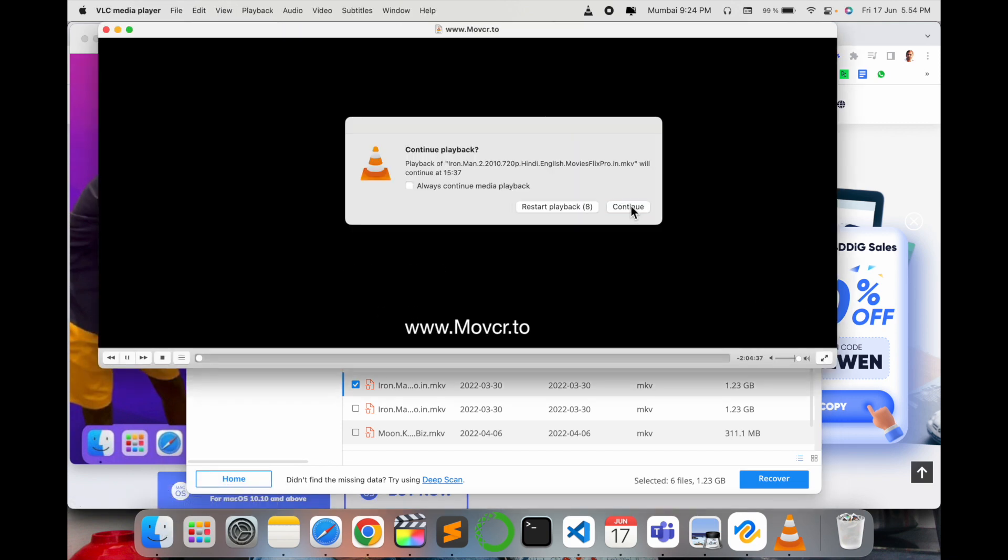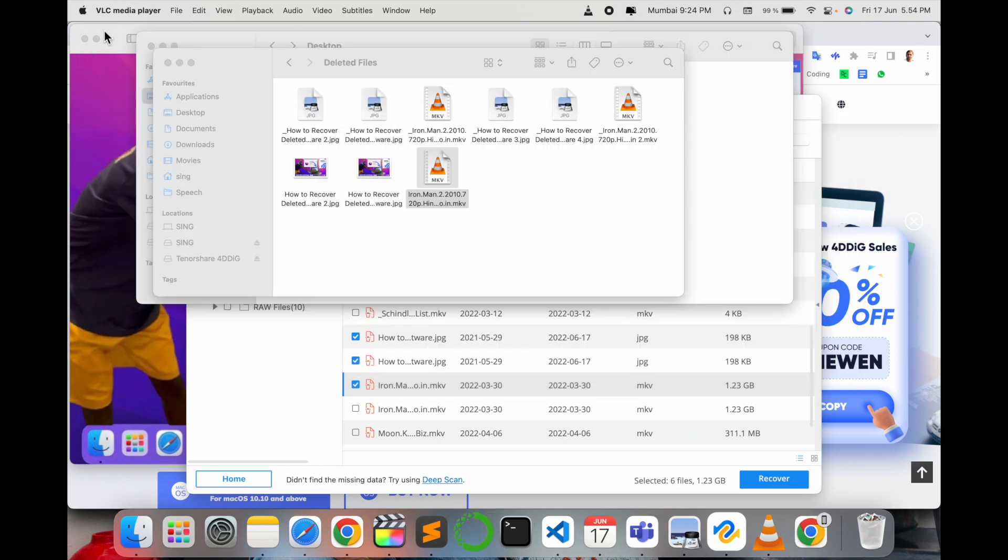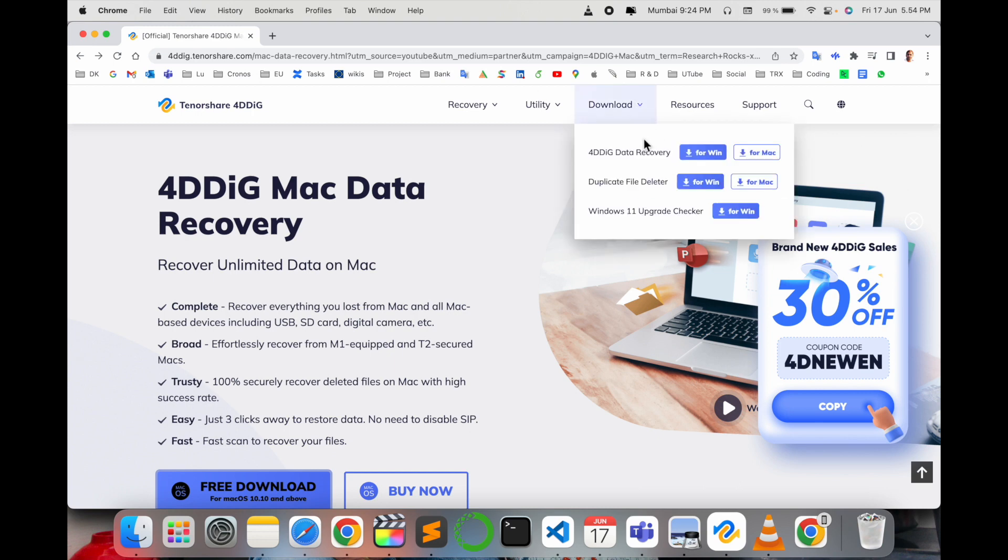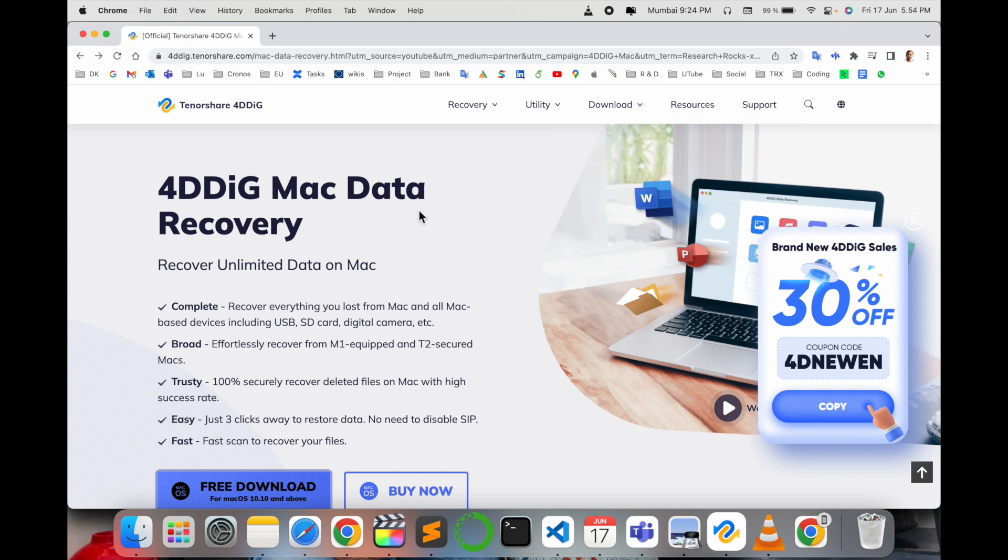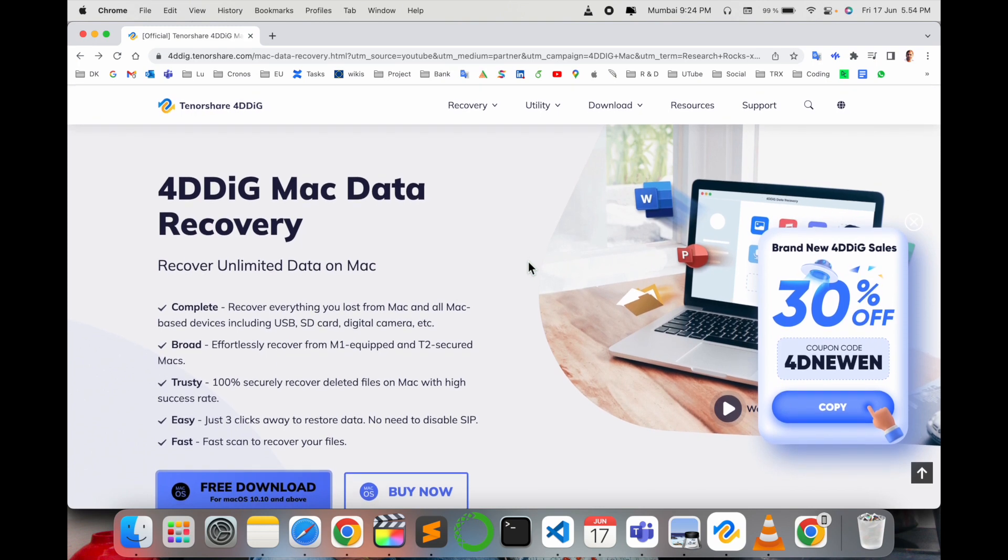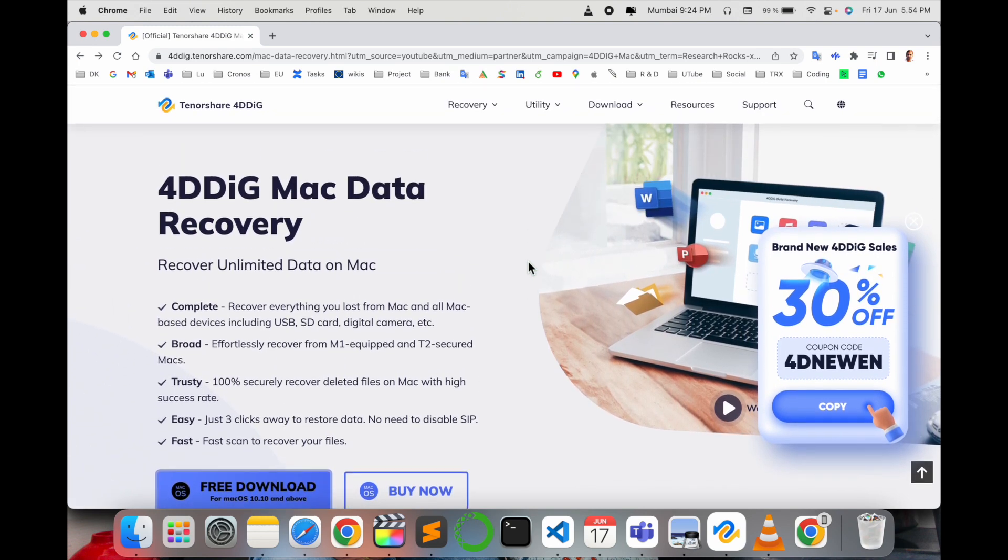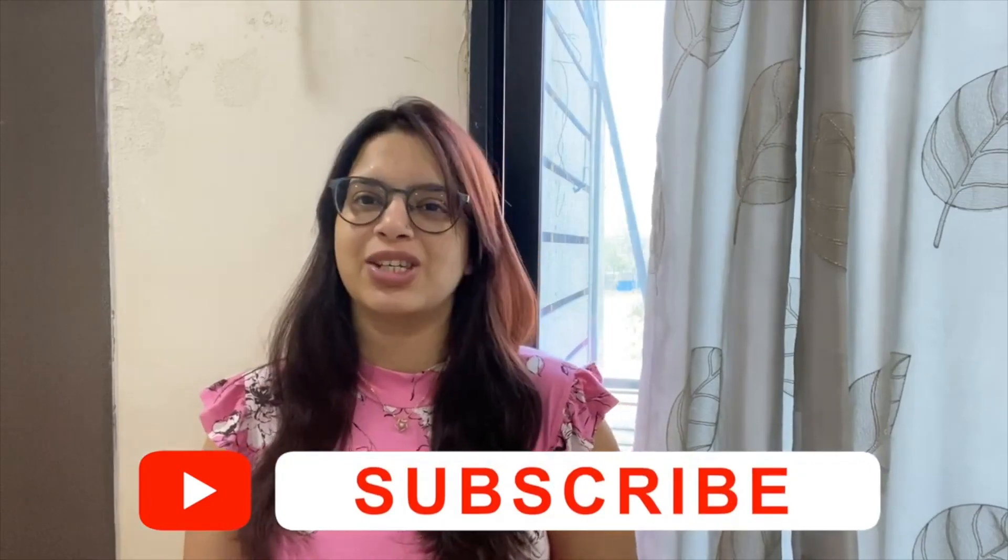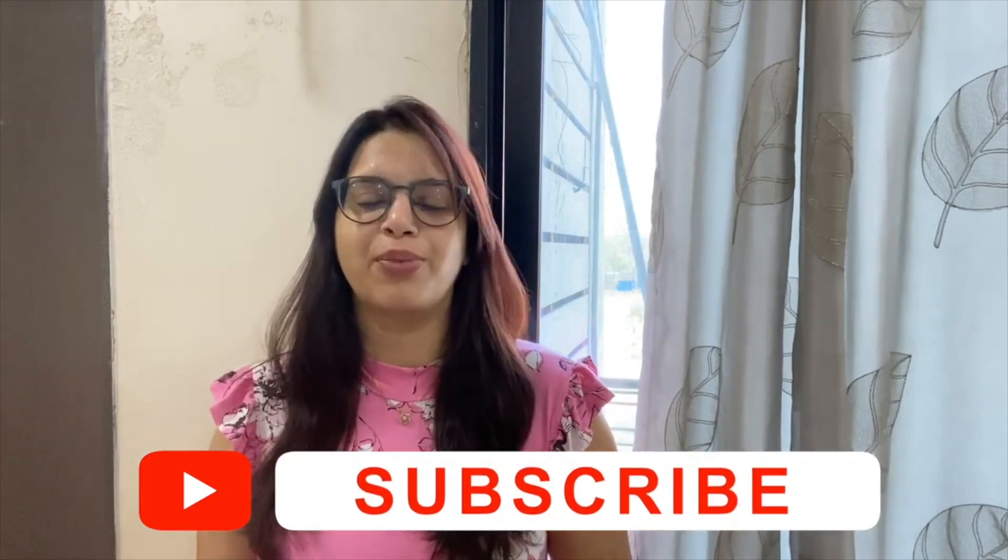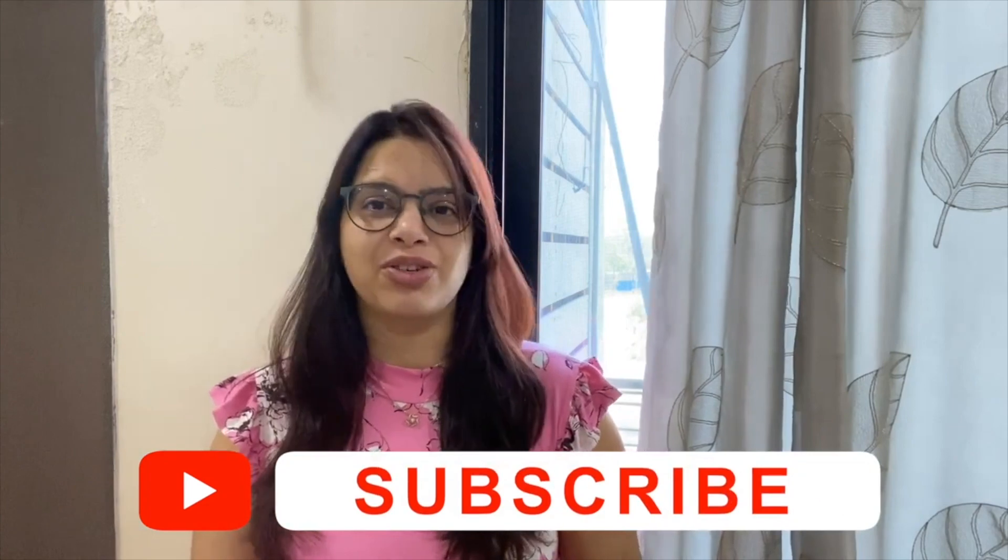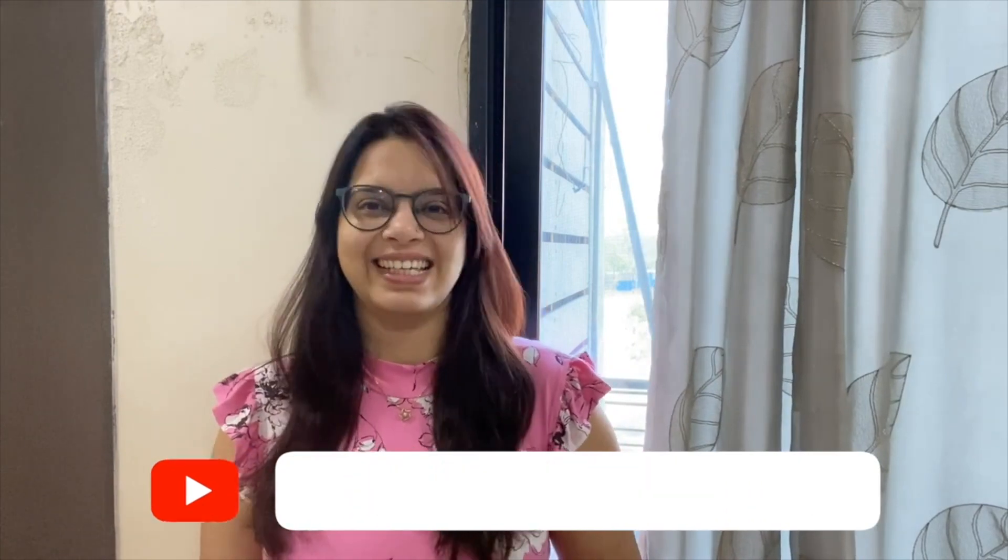Can you see? It is playing. So in this way you can easily recover your data, the lost data, using this amazing software. I would definitely recommend you to use this once and let me know your feedback in comments below. Stay tuned with me for more upcoming videos. See you next video and take care, goodbye.